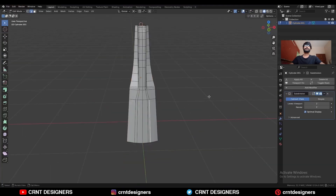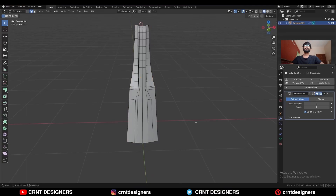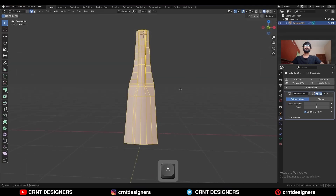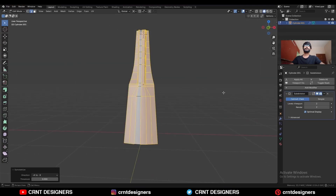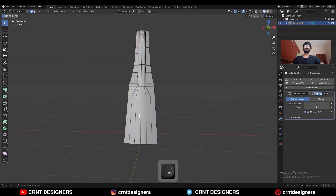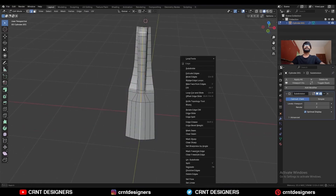Select this edge and use Set Flow on it. Then take the symmetry. Select this edge and use Set Flow on it as well.